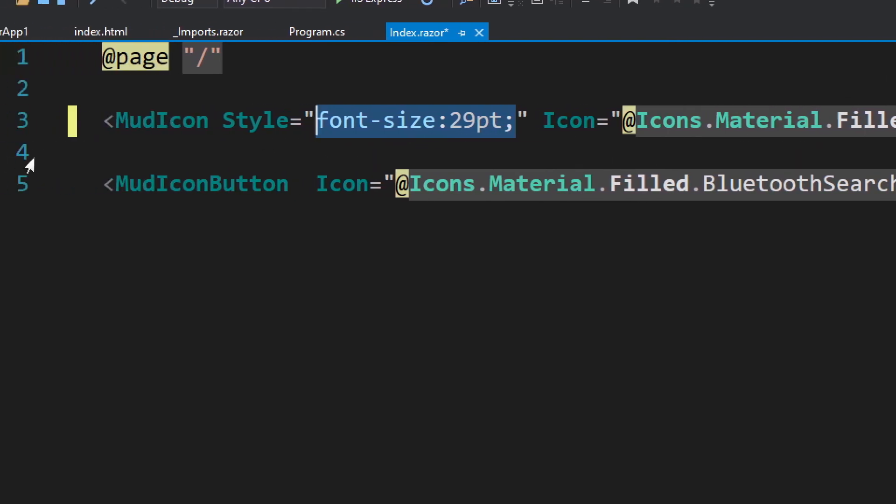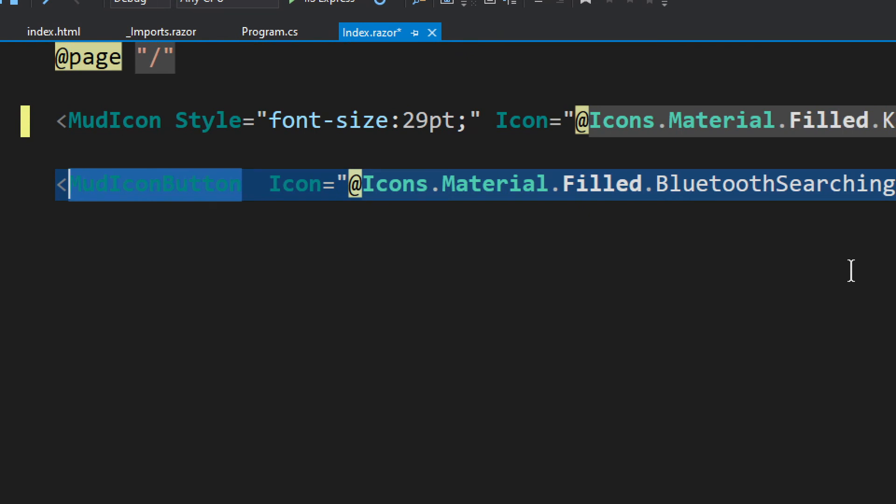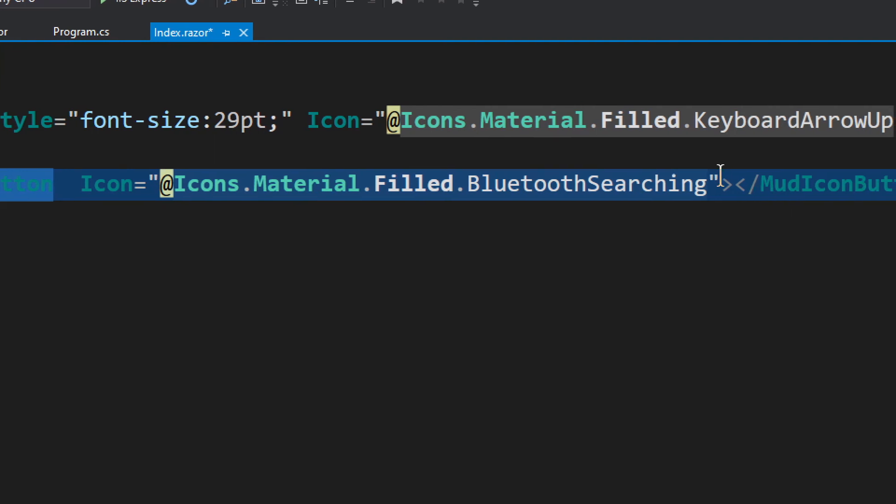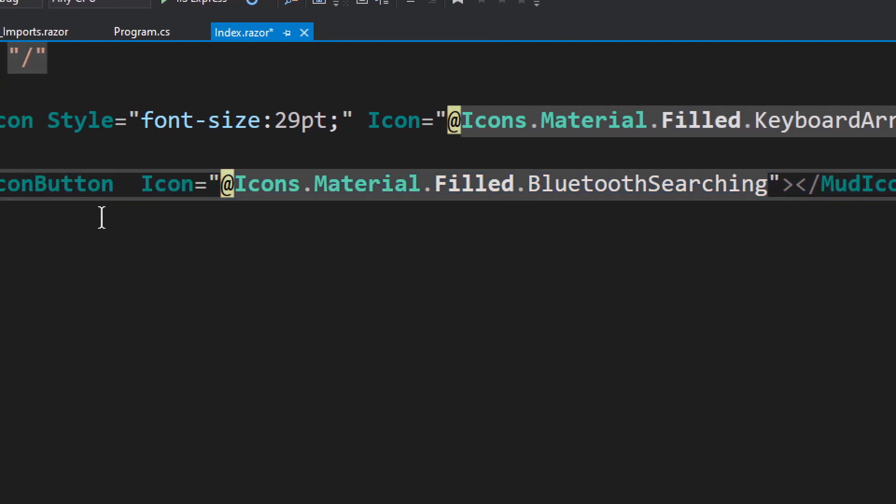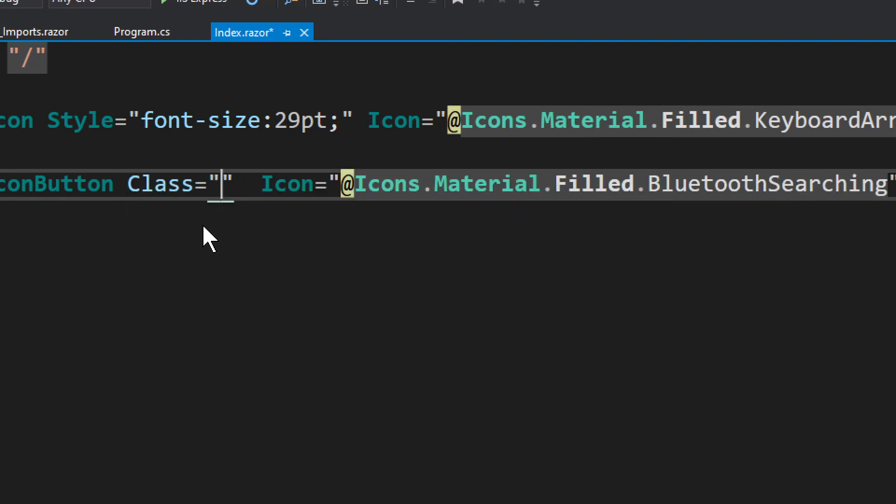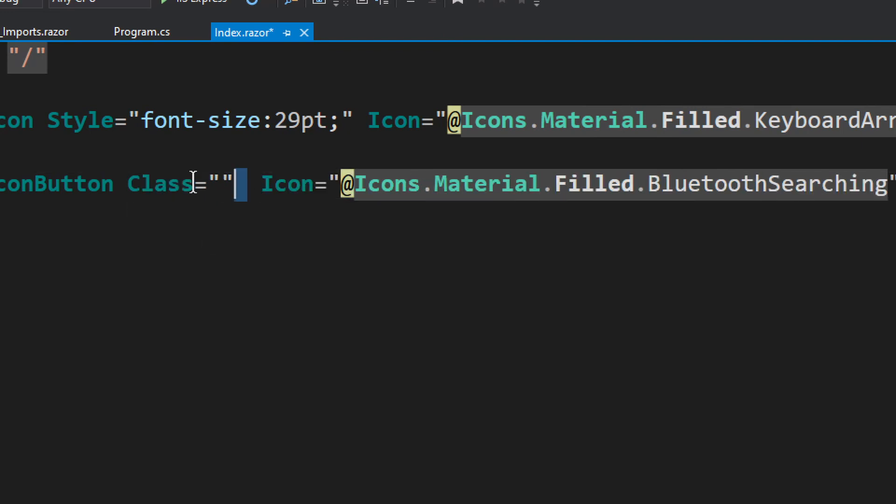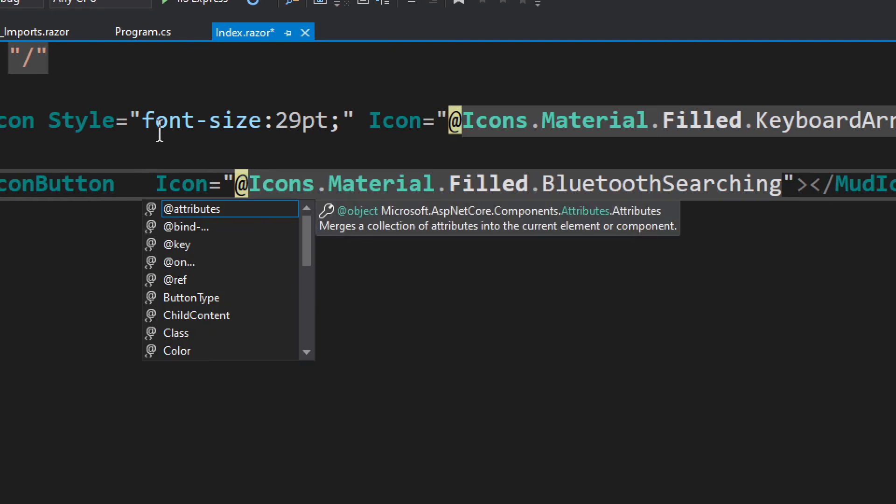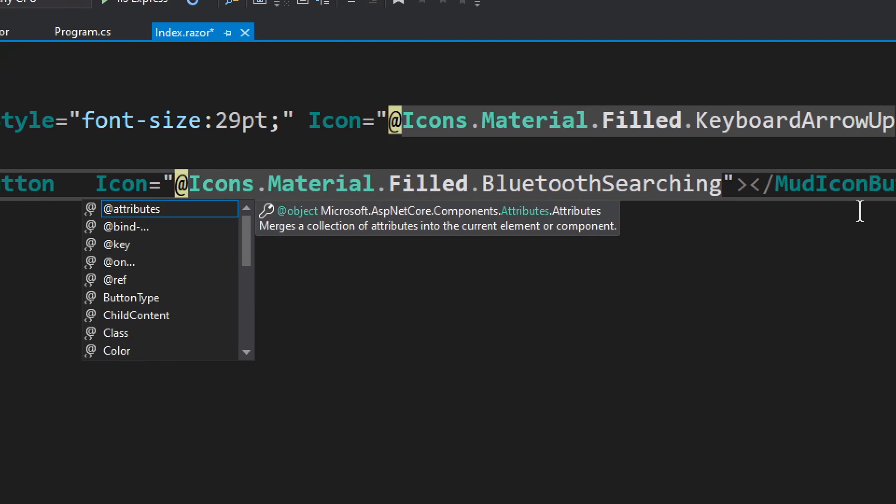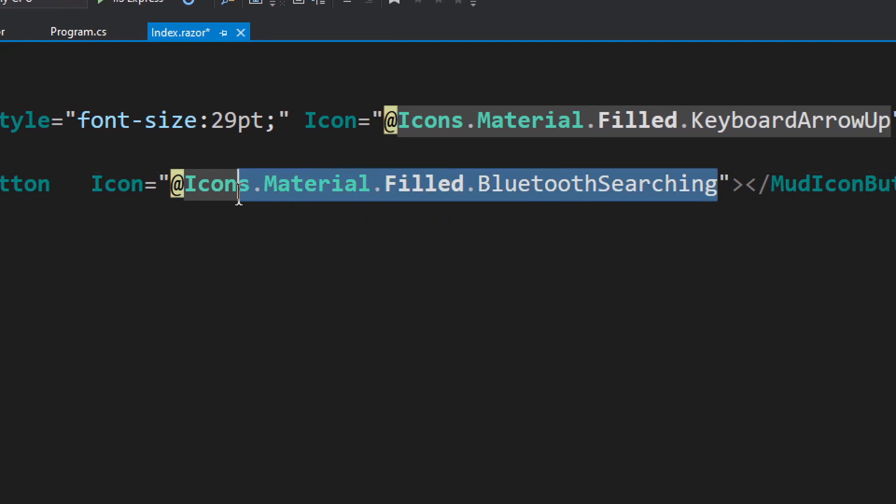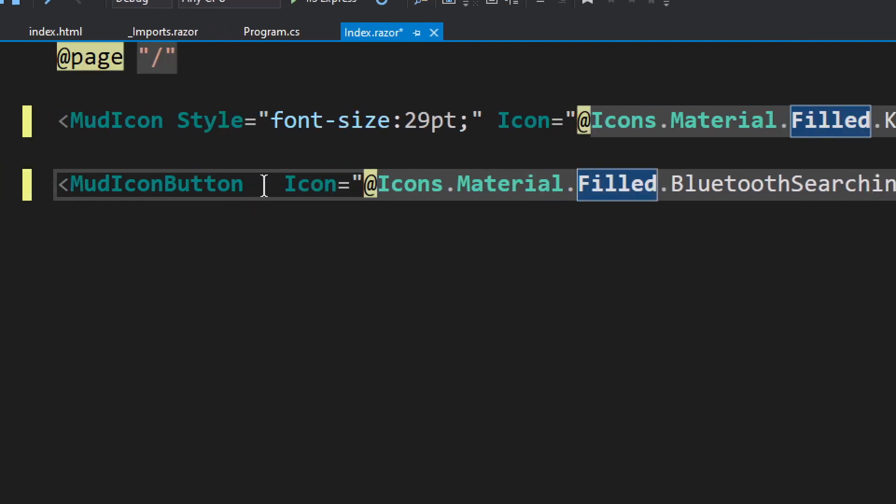We also have a MudIconButton which will act as a sort of a button, not perhaps the most exciting button, but it will have an icon in the button. And you can add styles to it, you can add styles to it like that. You can also add a class, okay? If you have a class you can add a class. If you only need the styles you can add only the styles. And you pick the icon as you can see in the same way.